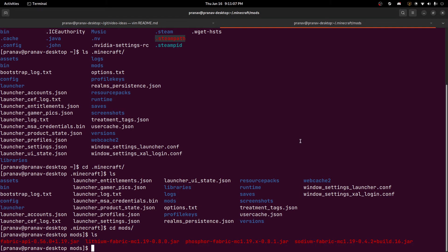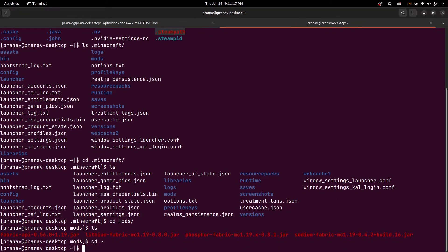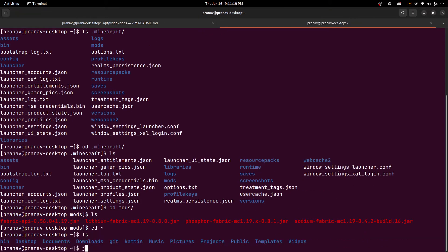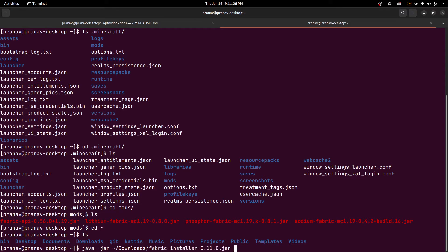And those are our performance mods. And so the only thing left to do is to actually install the Fabric launcher. And the way to do that is... Let's go back to our home directory. You should have it downloaded. You just do java -jar. And I have it in downloads. And it should be fabric installer. And so this is the installer for the official launcher for Minecraft.